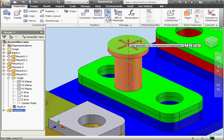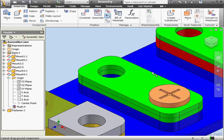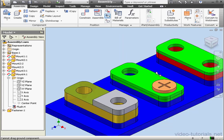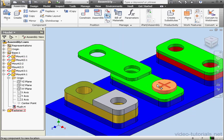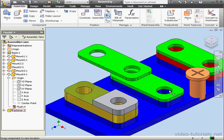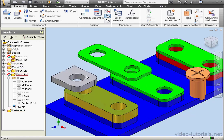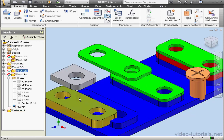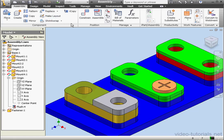The next tool is the Move Component tool. I can simply grab and drag my components, positioning them anywhere in the graphic area regardless of how they're constrained. However, when I click Update, the assembly returns to its initial state.